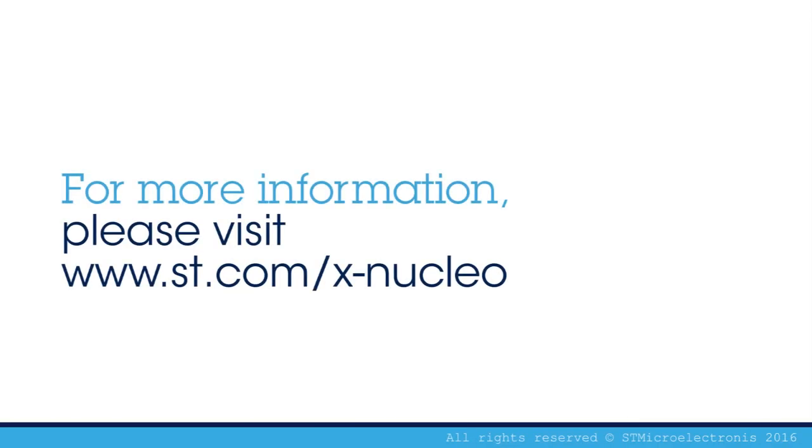Thanks for taking the time to watch our video. We hope it helps you get well on the way to your dream application.